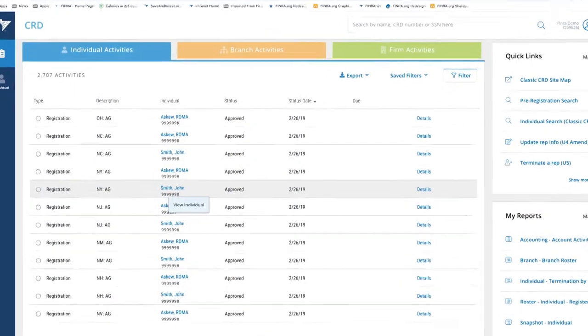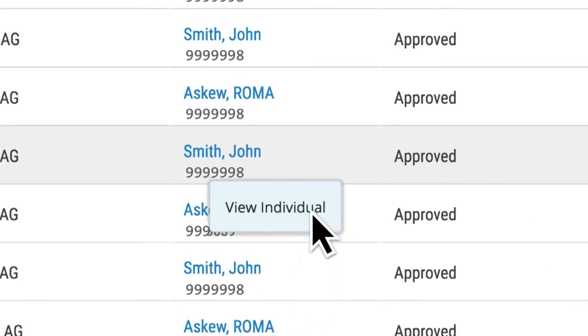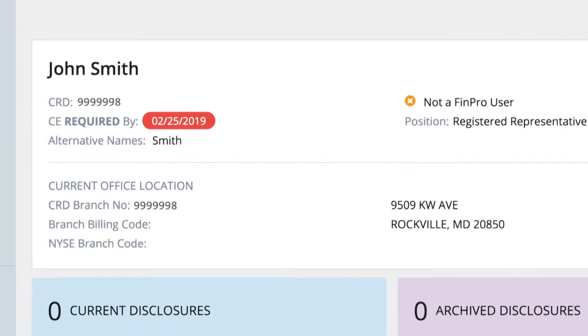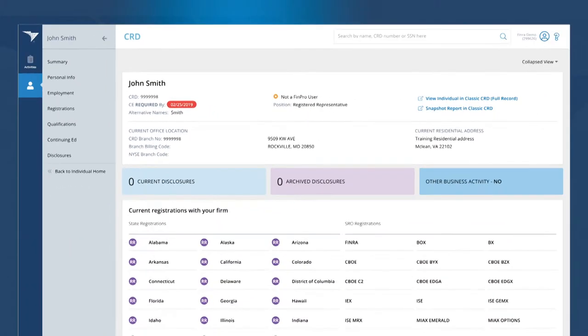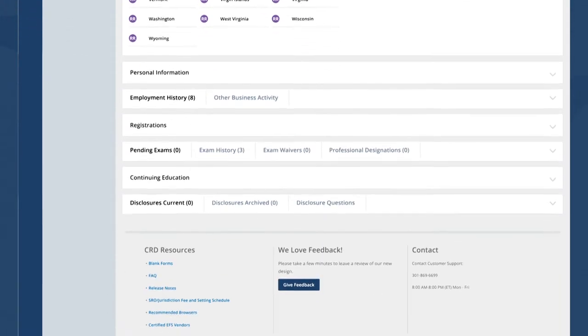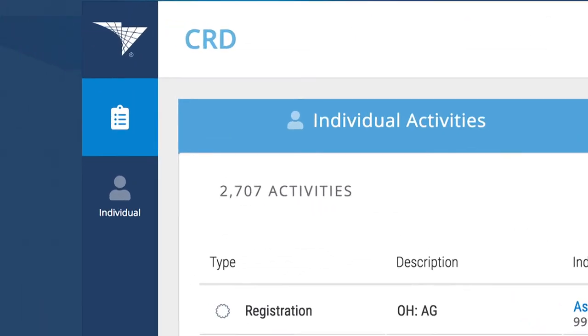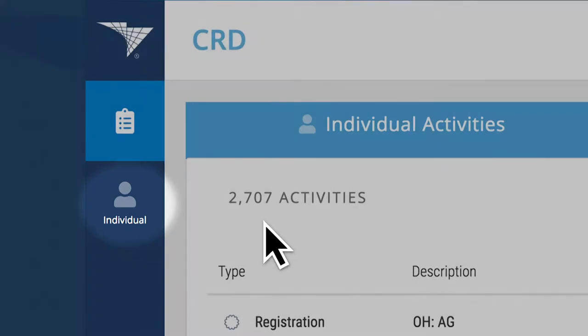This year, we focused early on what is the most important information that people tend to look at on CRD, and that's View Individual. We've reduced the number of clicks you have to take to see everything, going from many individual pages to one longer page. What most users will find is when they log into new CRD, on the left side there'll be a new icon under Activities for Individual.